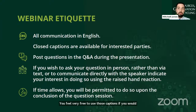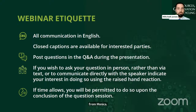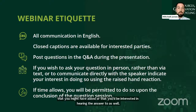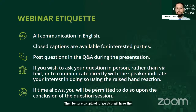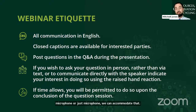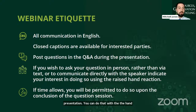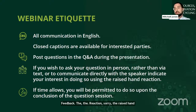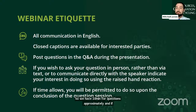If you have any questions, be sure to post them in the Q&A over the course of Monica's presentation. If you see a question that you think is particularly good or that you'd be interested in hearing the answer to, be sure to upvote it. We also have the capability for you to ask your question directly via camera and microphone — just raise your hand using the raised hand reaction in your toolbar, and if we have excess time in the 10-minute Q&A, we'll be happy to have you speaking directly to Monica.